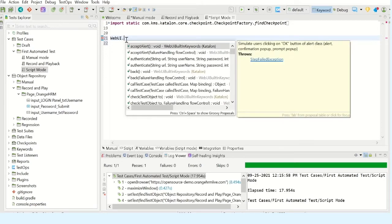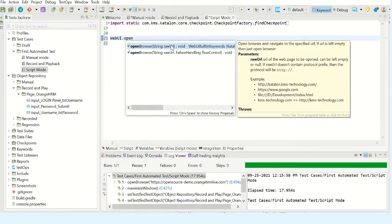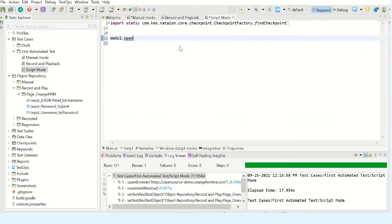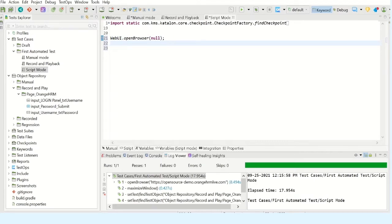The first step is to open the browser. Start typing open - so open the browser. Here you can keep the semicolon or you can avoid it. Groovy is not particular about this punctuation marks, so you can keep it or if you want you can avoid it.